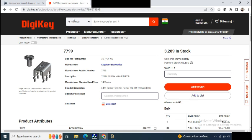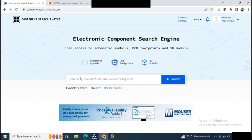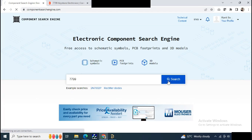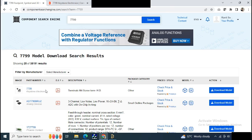Now just put the manufacturer product number, that is 7799, and click on search. Now you can see the first option, that is 7799 part number Keystone Electronics. Just click on the download model.